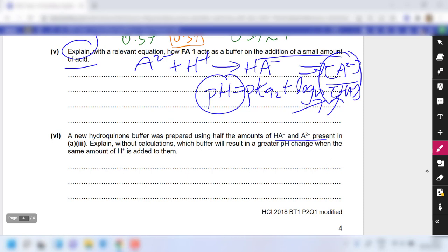That will be the end of our review for acid-base equilibrium in-class exercise 4. Thank you.